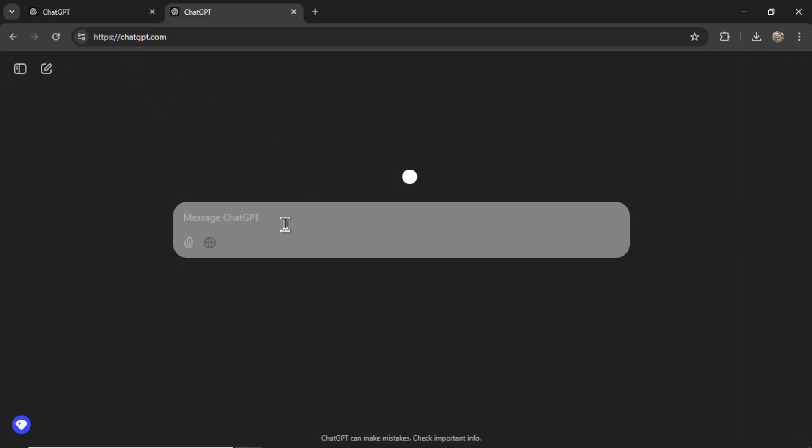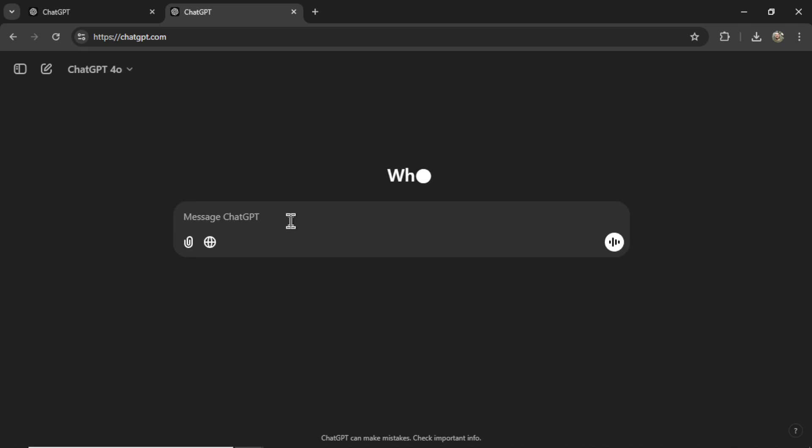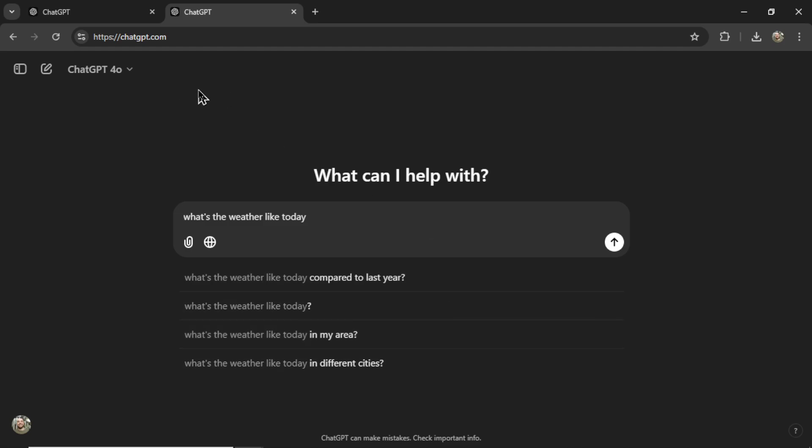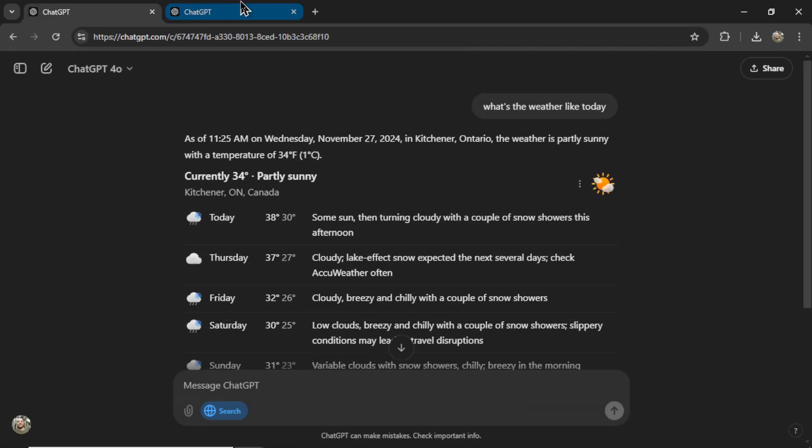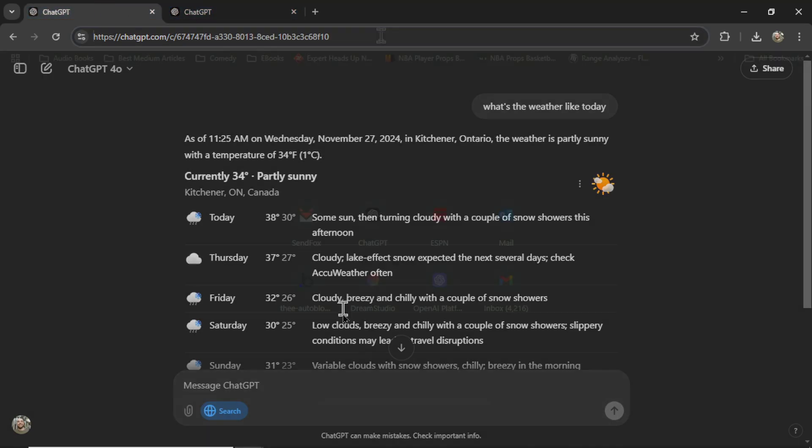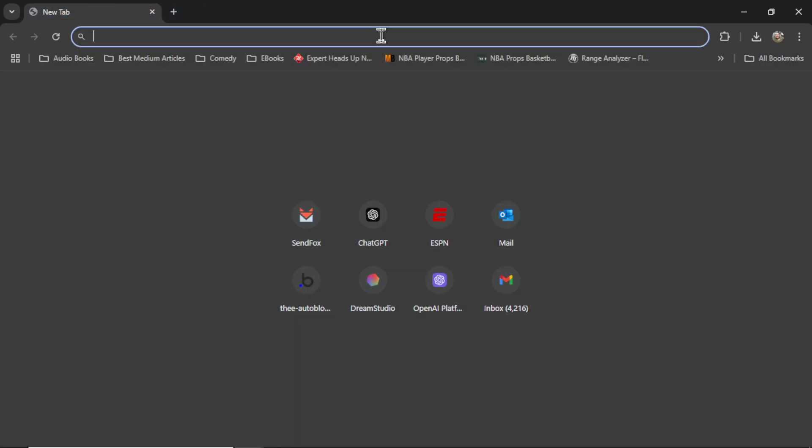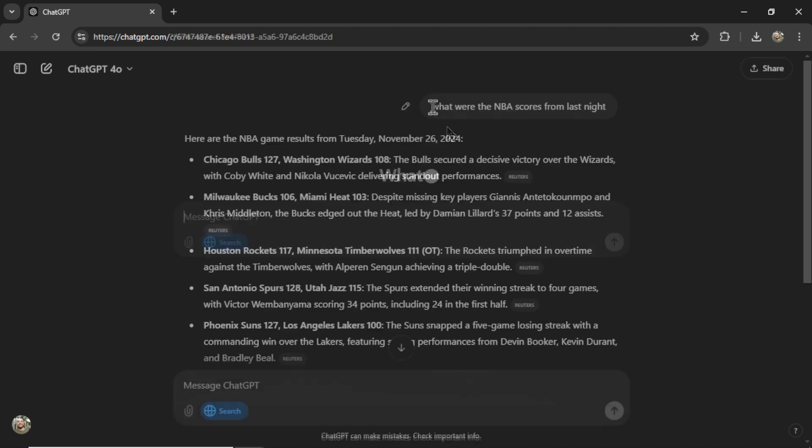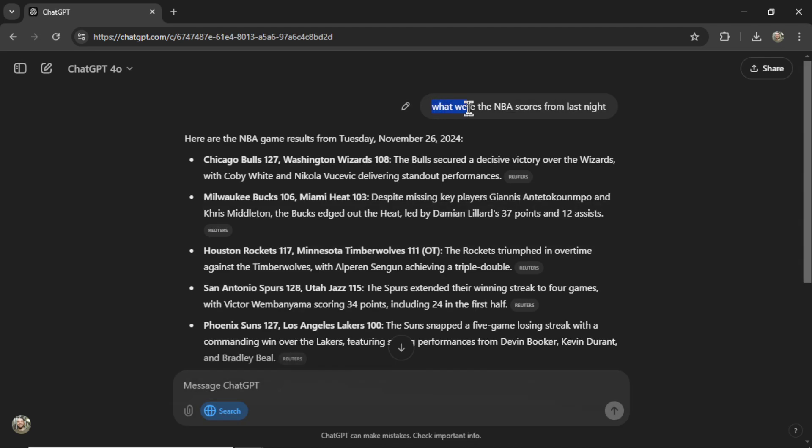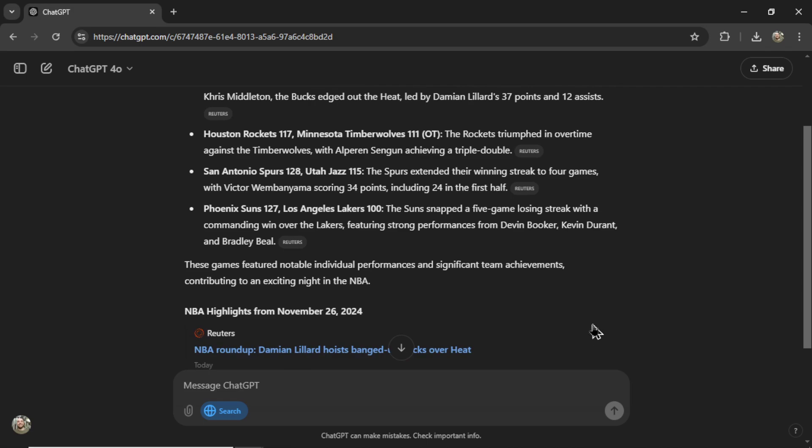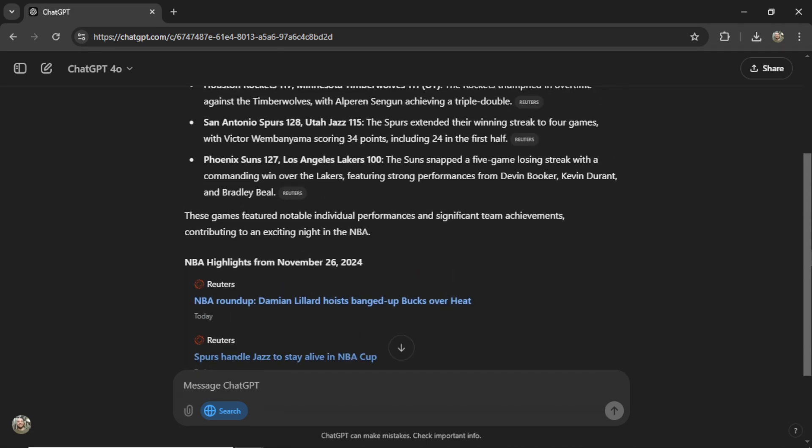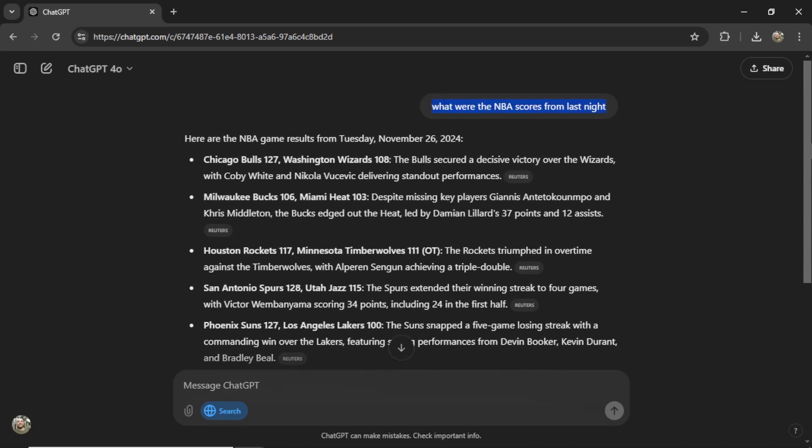I'm not really sure what the point of this extension is. I can also just type ChatGPT and then write what's the weather like today. I even get these extra options in the actual browser. And here we go. It's the exact same results. Let me try it again. I'll type in what were the NBA scores from last night. It quickly opens up the new tab, automatically inputs my search, and provides me with a result. All right, that actually felt pretty quick. It definitely saves one step.